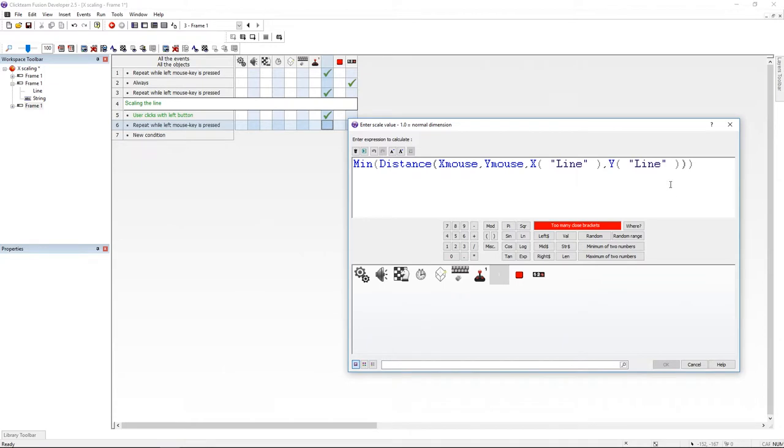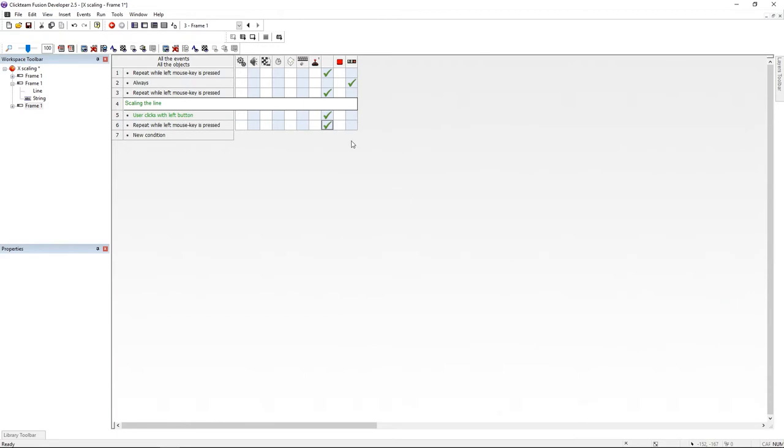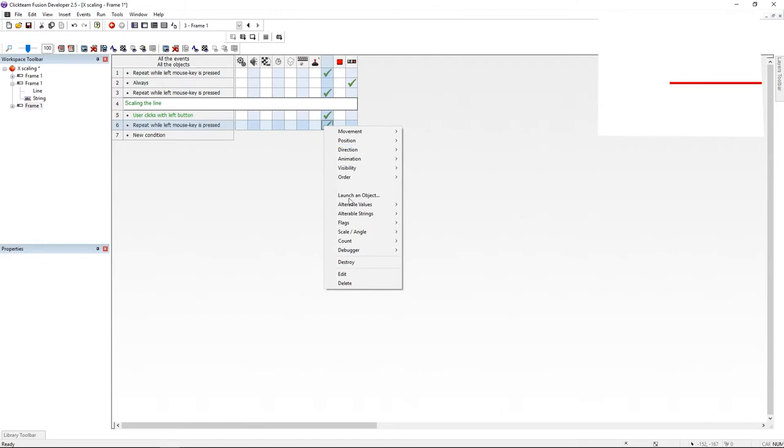The second value of min is going to be how many pixels you want the line to get long, and I want it 350. So if the distance between the mouse and the line is going to be greater than 350, it's going to give us the minor of these values, so 350.